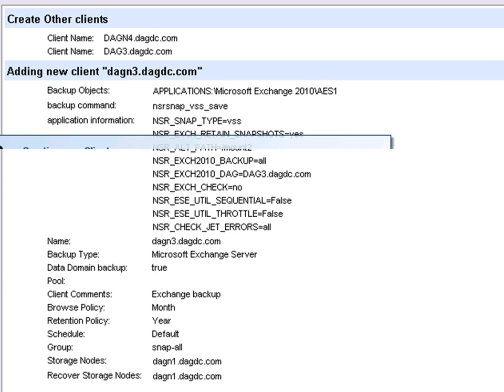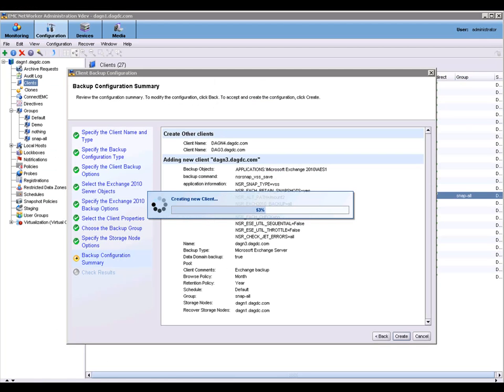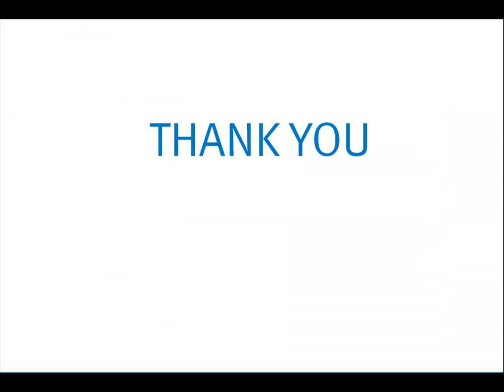We now select create and the client will be created. In this video, I demonstrated how easy it is to create an exchange client through the networker management console version 8.0 using the configuration wizard.